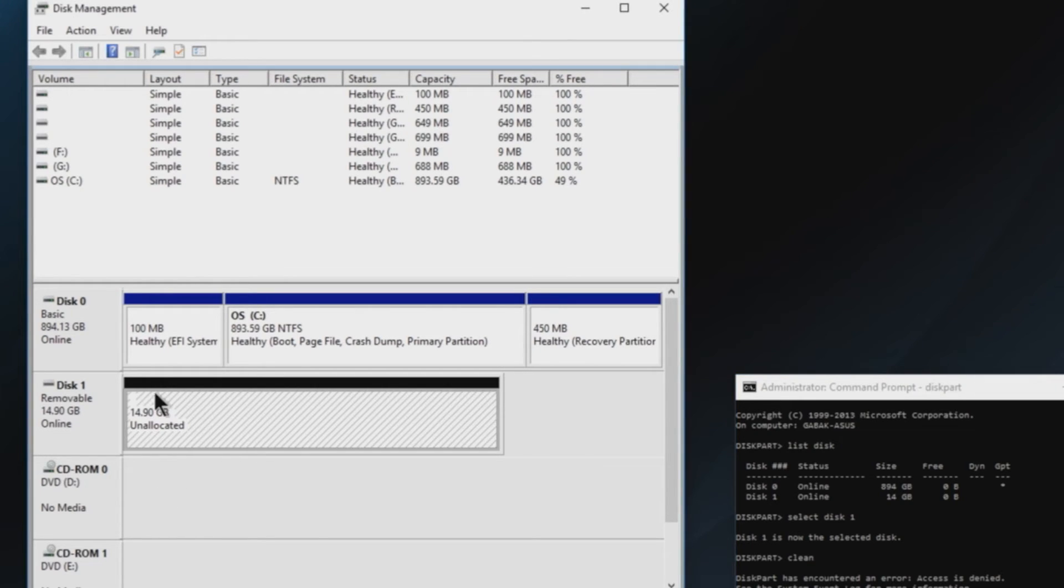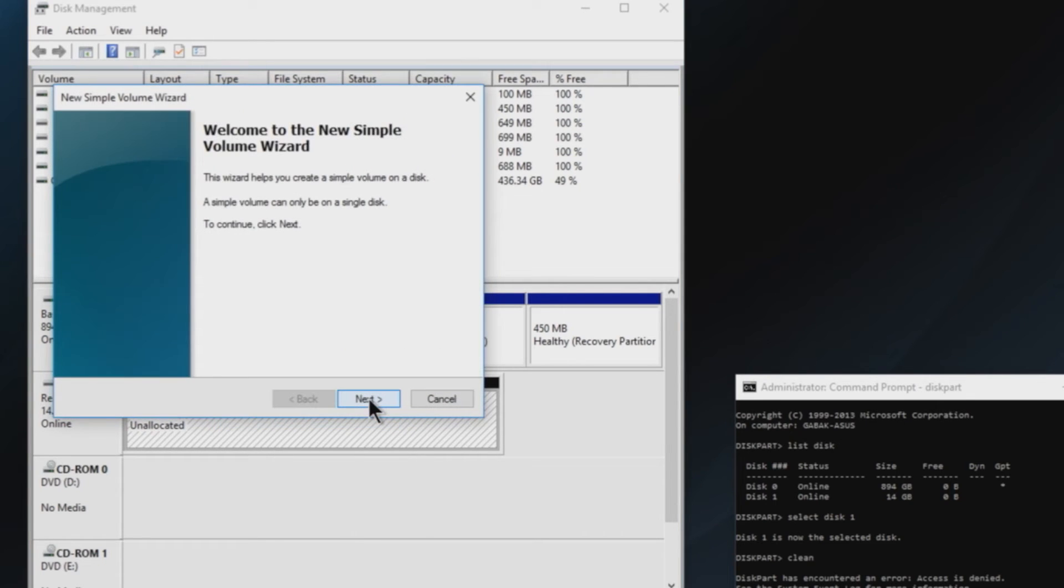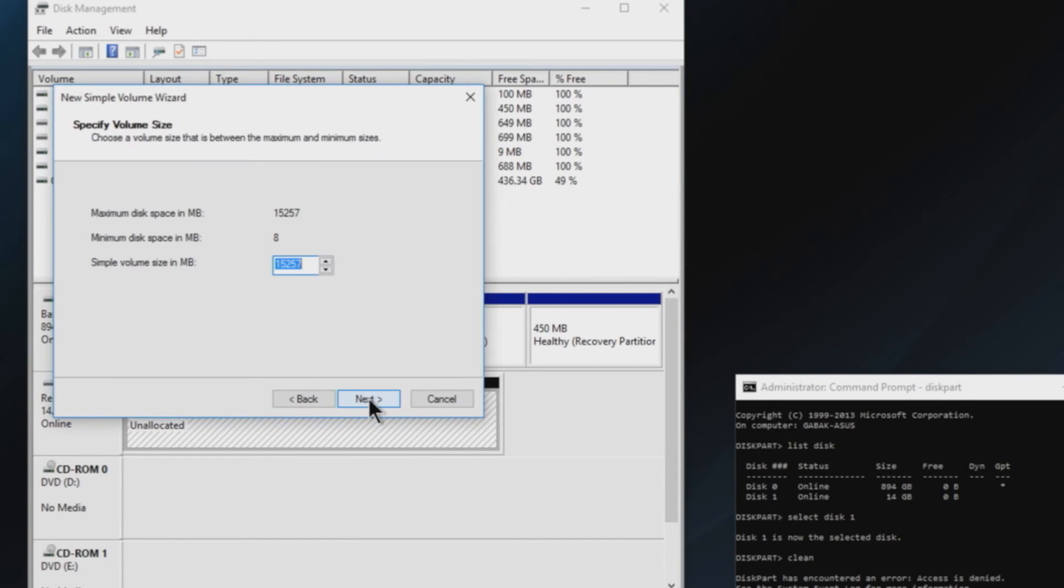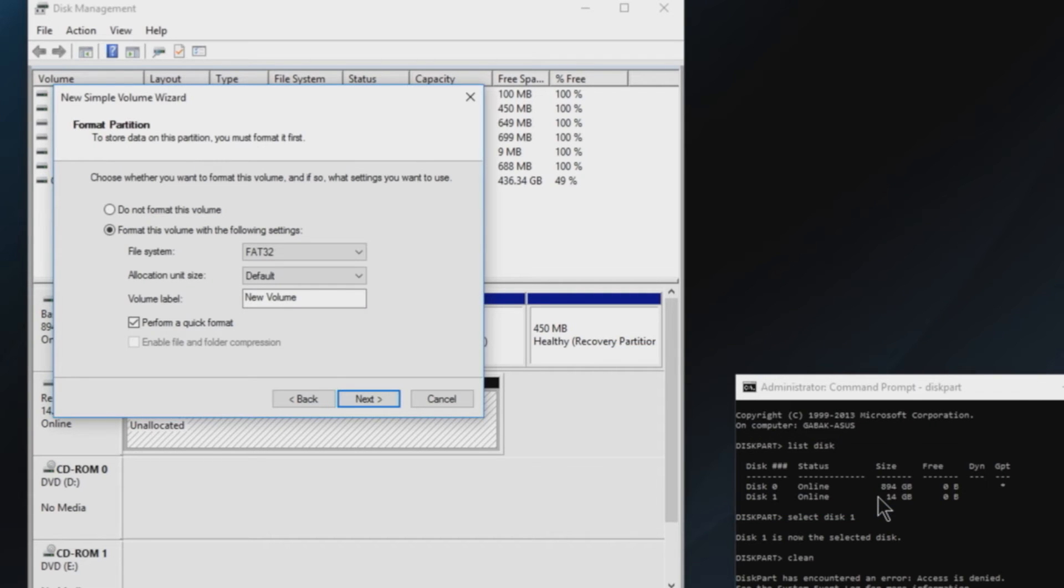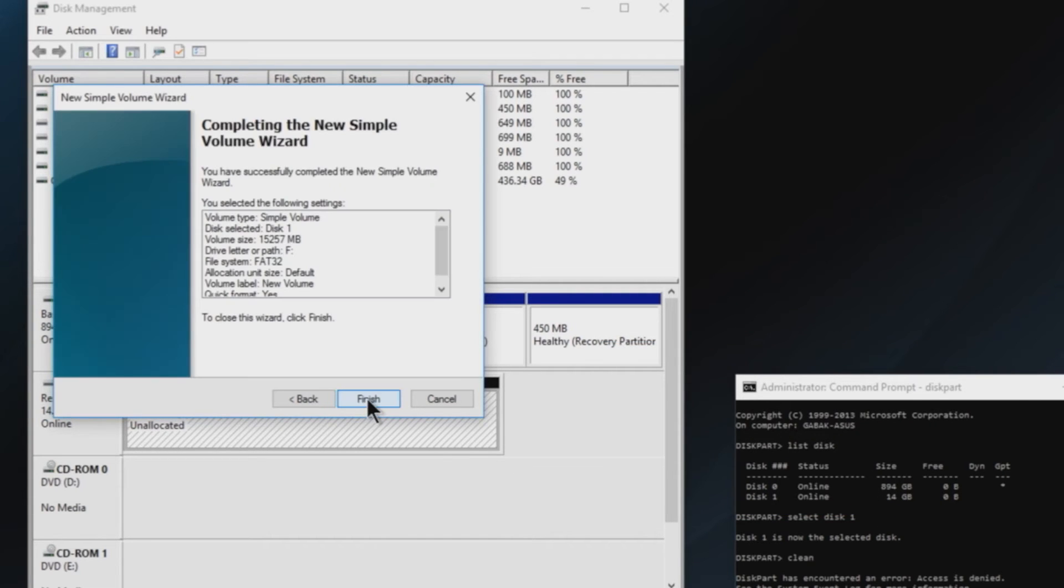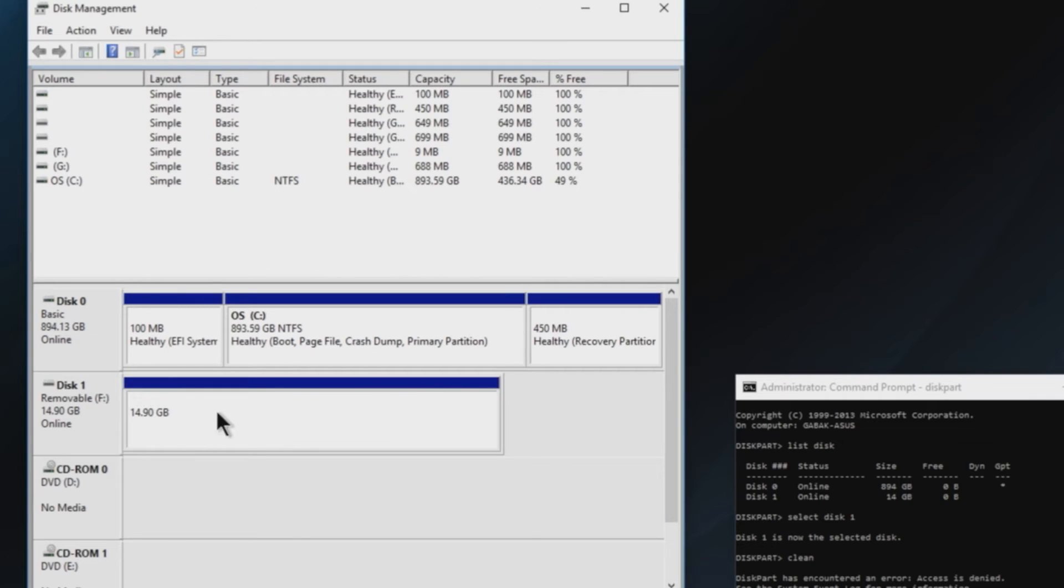As you can see here we have the full capacity right now and then we click here on new simple volume. New, enter. I mean next on everything. Next and that's it. That way you fix the problem.